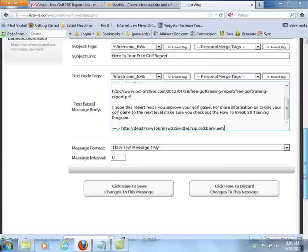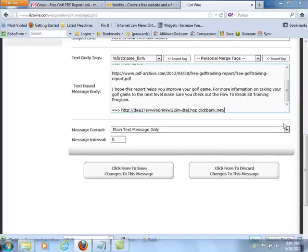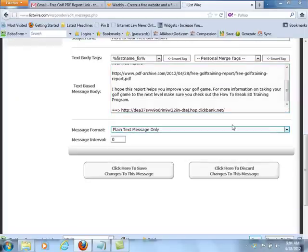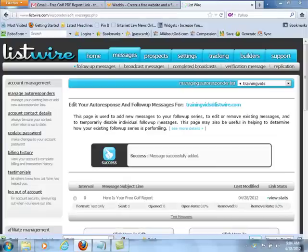The next thing you're going to do is make this a plain text message. Message interval will be set at zero, because it's your first one. Click here to save changes to this message. There you go — you've got your first autoresponder set up.